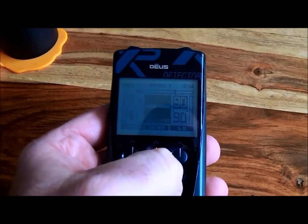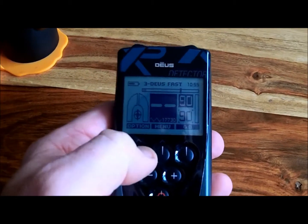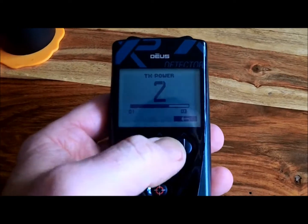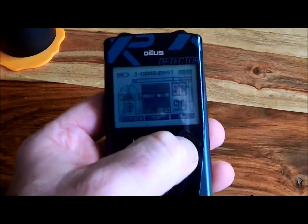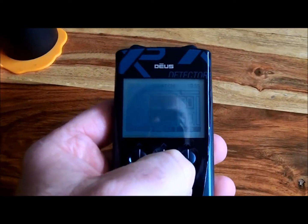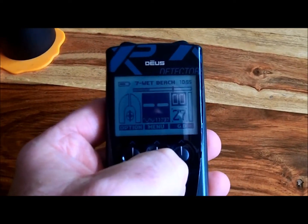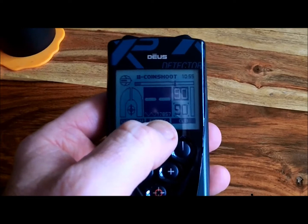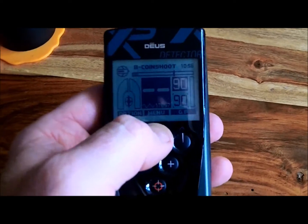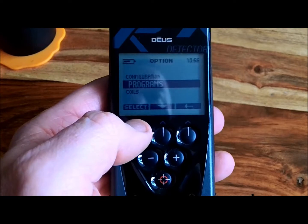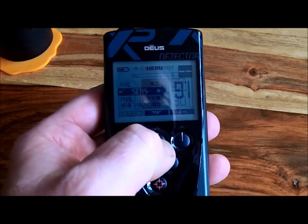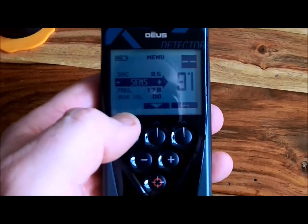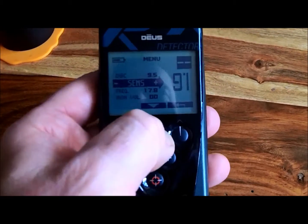It drove me nuts. Let me just check a couple more. Deus fast — menu, sensitivity, expert, TX power — so you can adjust it to what you choose. Now if we go through, all those are the same. Wet beaches, now coin shoot — I've got it set on 17 kilohertz, 18 kilohertz if you want to put it that way. If I go to menu, sensitivity, expert mode is not there — and yet I'm running in 17 kilohertz.